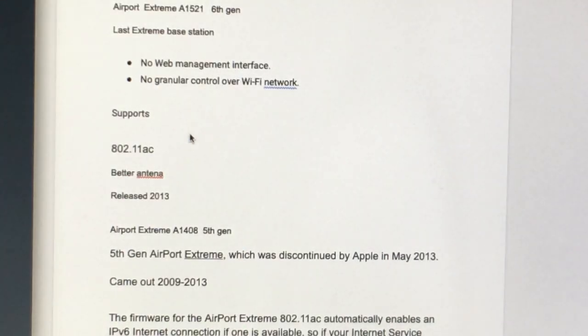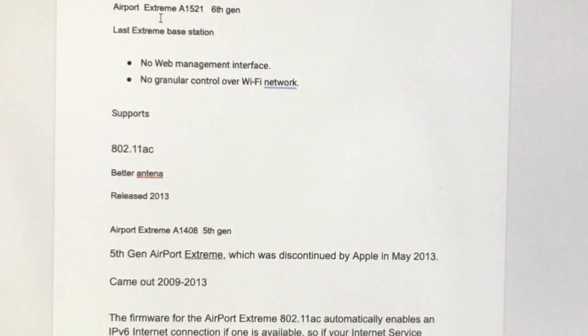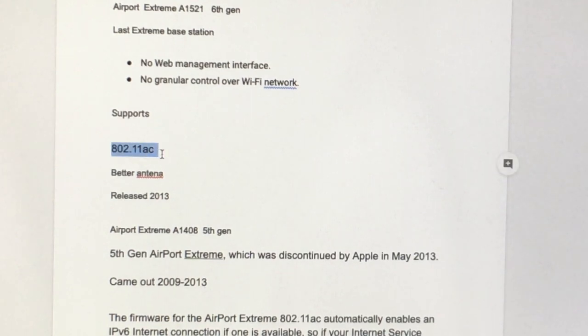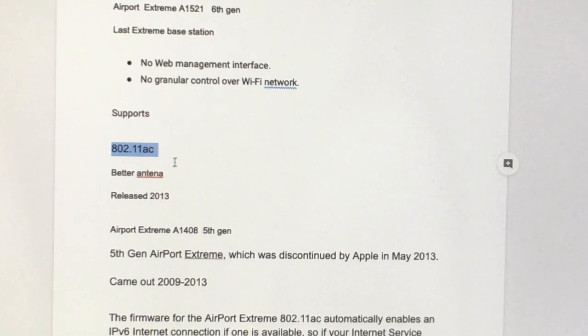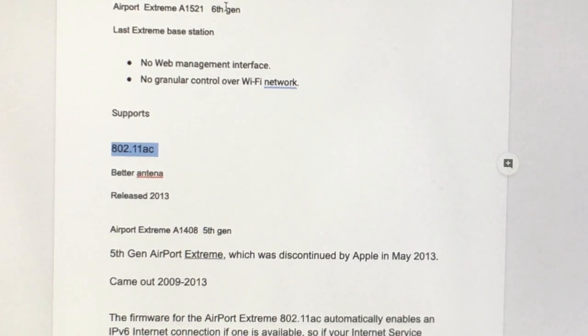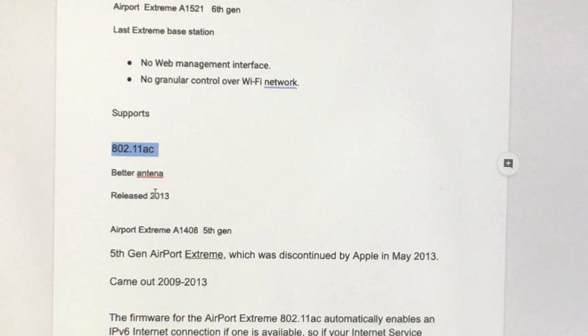So some other things. The important thing with the A1521, which came out in 2013, was that it supported 802.11ac, which was an upgrade over the 802.11anb. So that's good. And that's why you'd probably make the sixth generation, A1521, the one which is connected to your router. It's got bigger antenna as well.